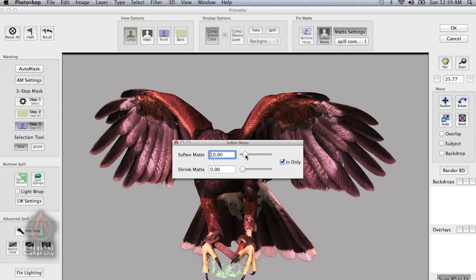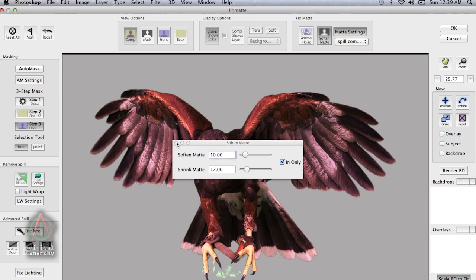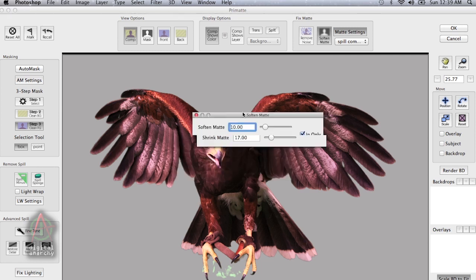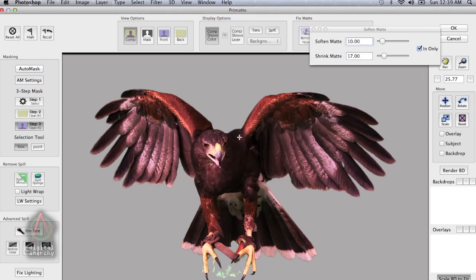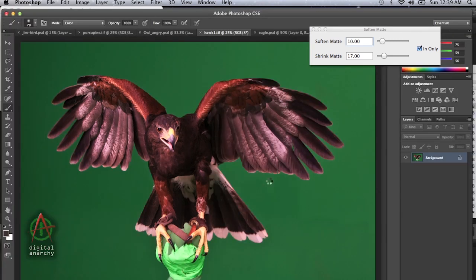So it's this back and forth and trying to get all of it done in Primatte is going to be a little bit of a pain. So it's easier just to take what we get from Primatte. I'm going to add a little bit of feathering to this bird. That looks good.